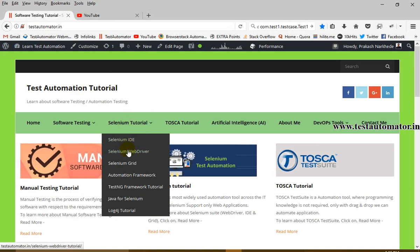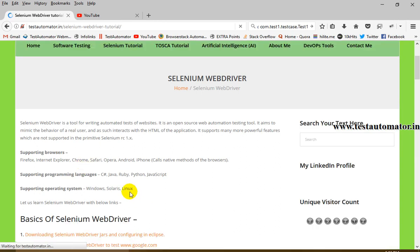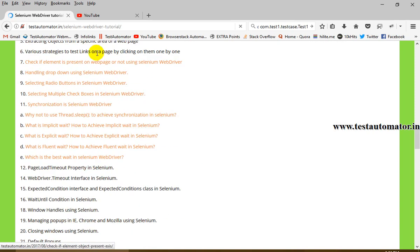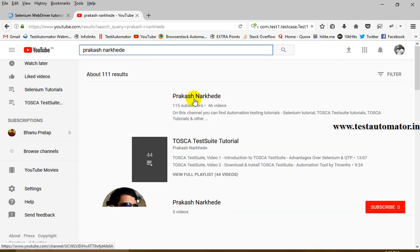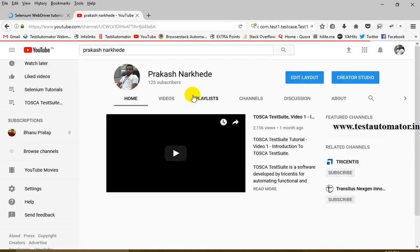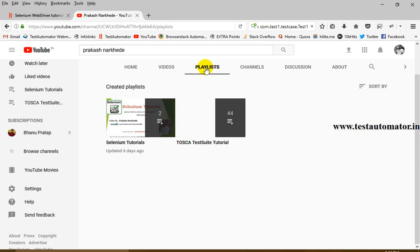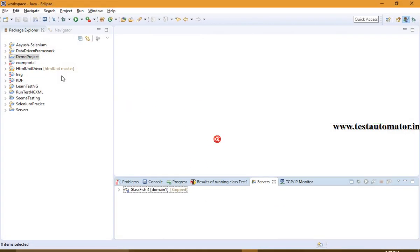To know more about my earlier videos you can refer to my blog testautomated.in, where you can find my various Selenium WebDriver tutorials with embedded videos. You can also go to YouTube and search for my channel, where you can find Selenium tutorials as well as Tosca Testo tutorials — an automation tool where no programming language is required, just drag and drop.